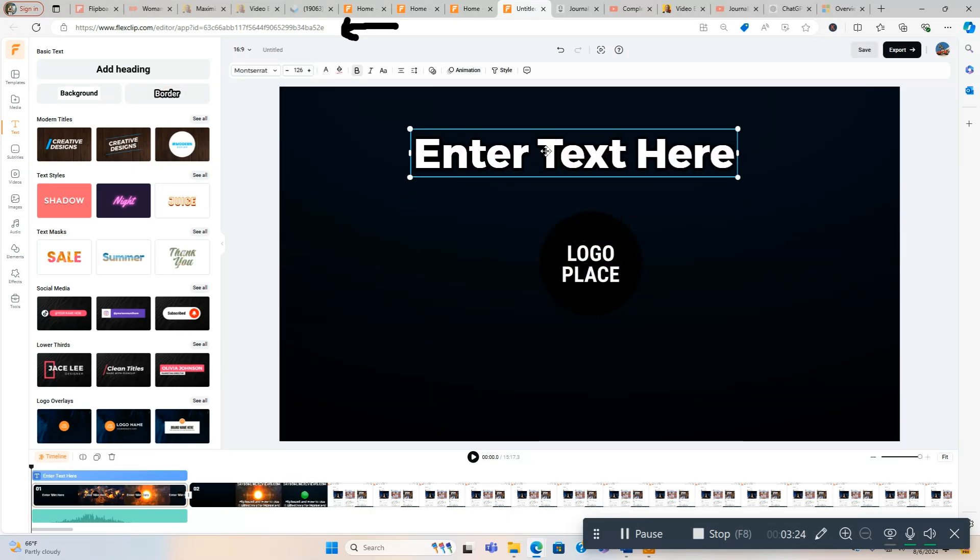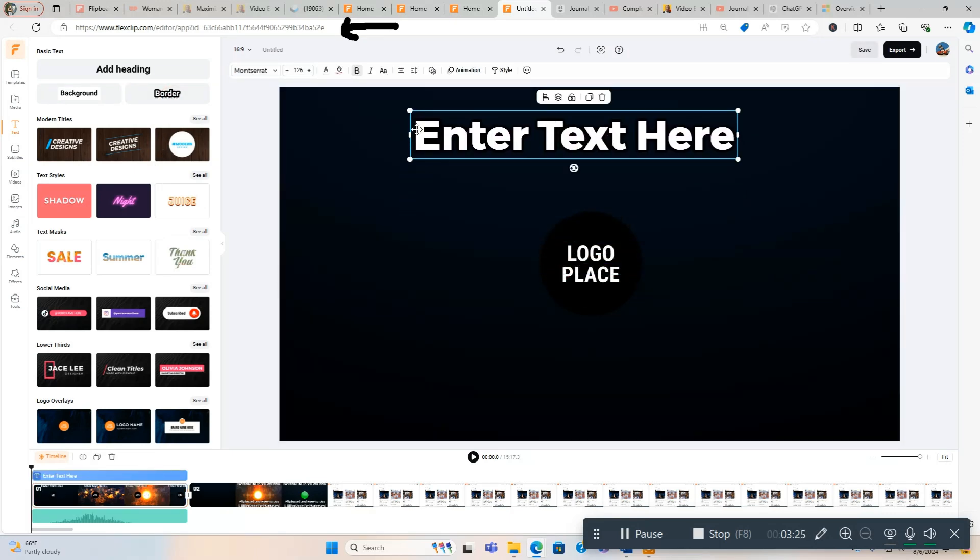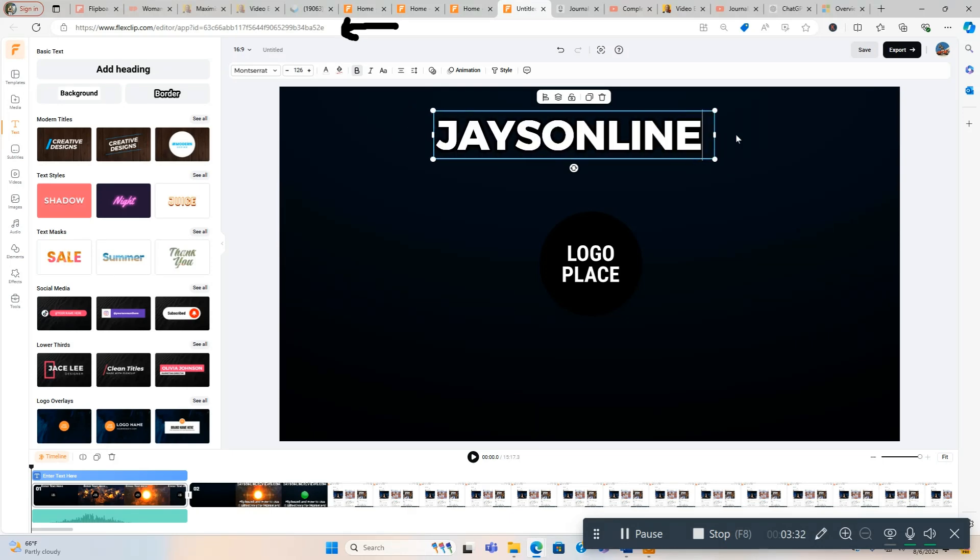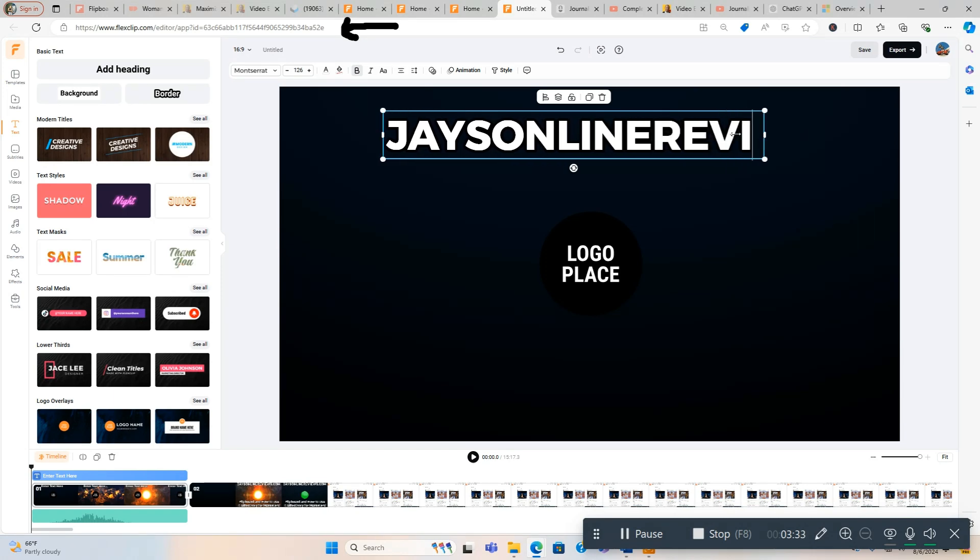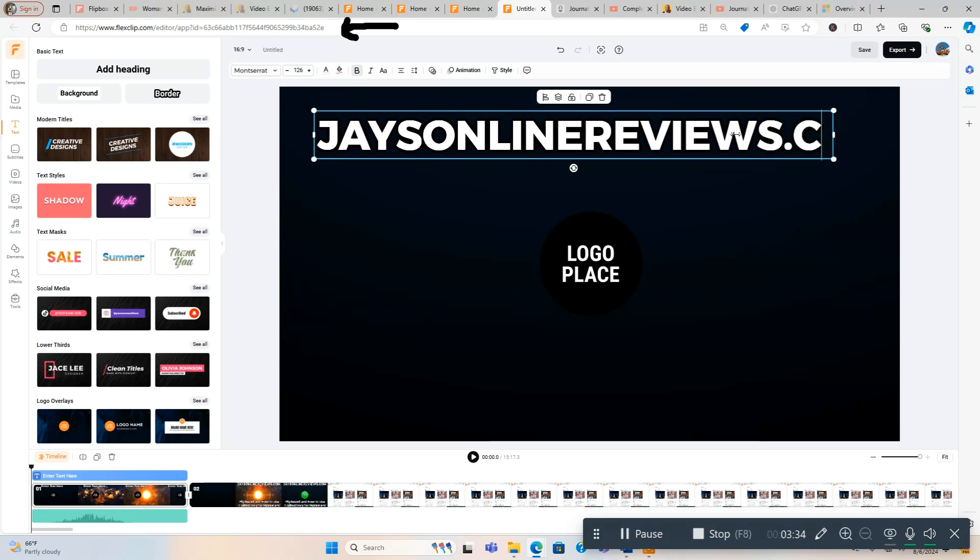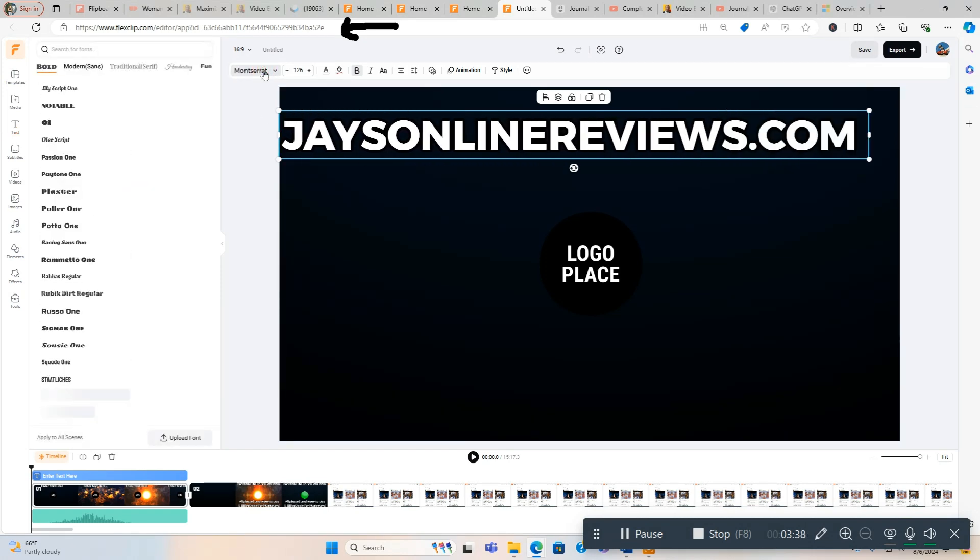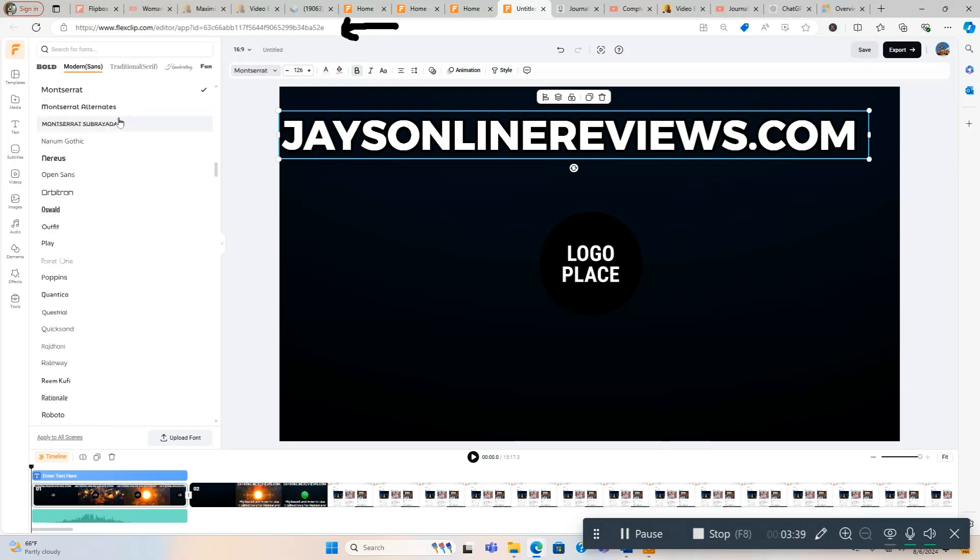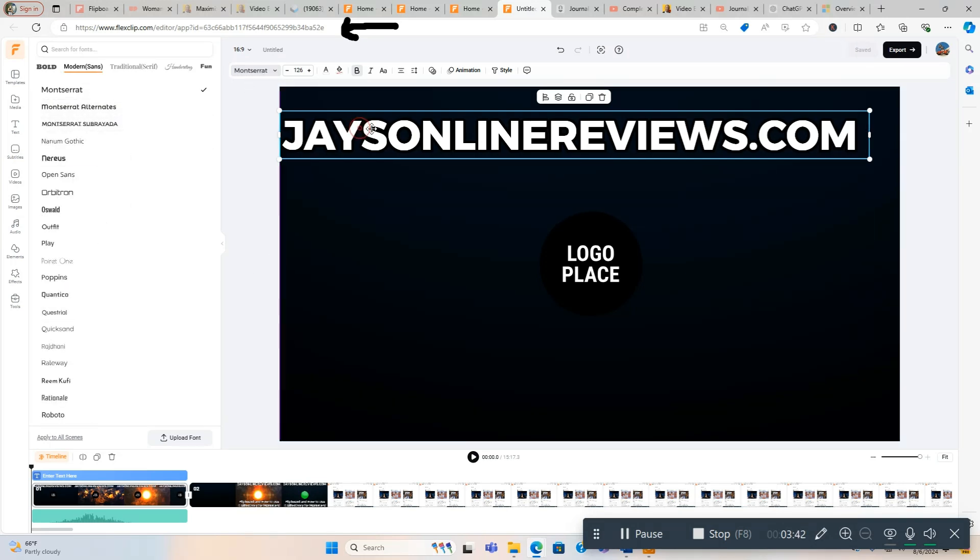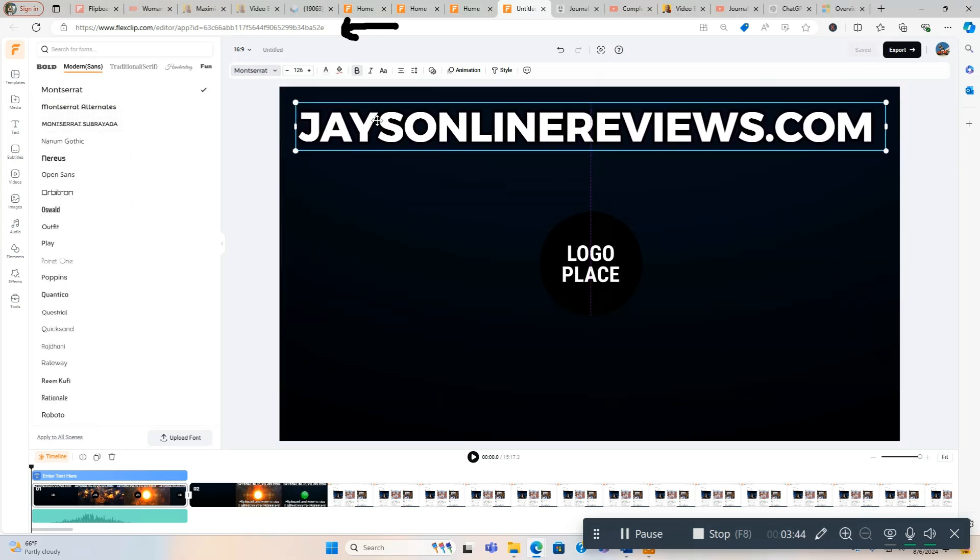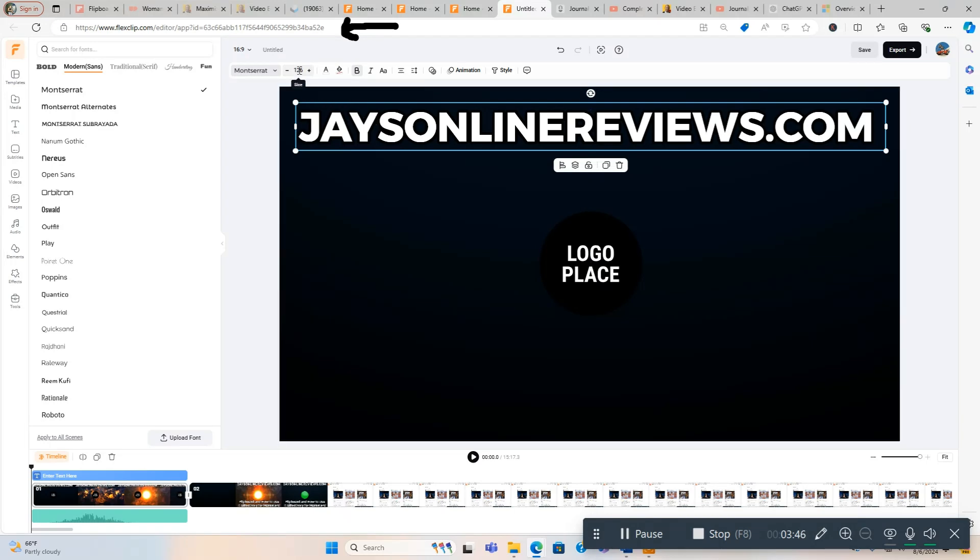I'll put the name of my site at the top right here, and we're going to do JaysOnlineReviews.com. And then you can change the different writing, there's a million of them. This is fine for what I'm doing so I'm going to leave it alone. This changes the size right here. You can bold, italic, animate, and style. I'm going to show you how to do that in a second.